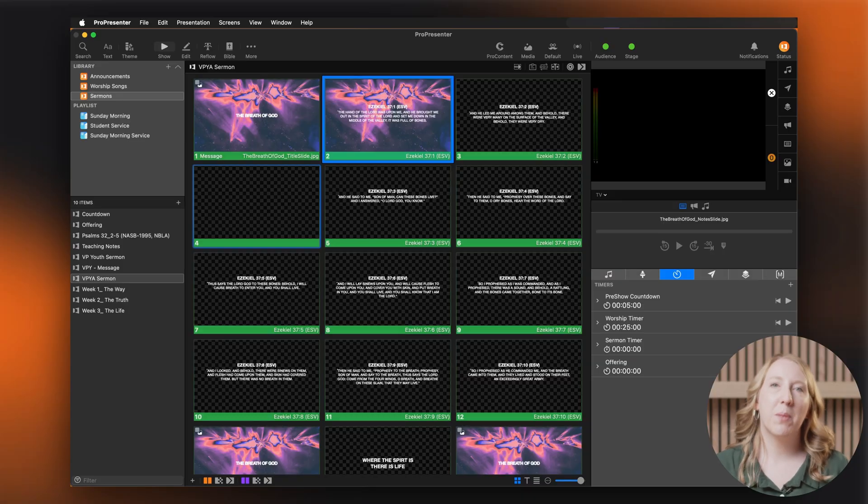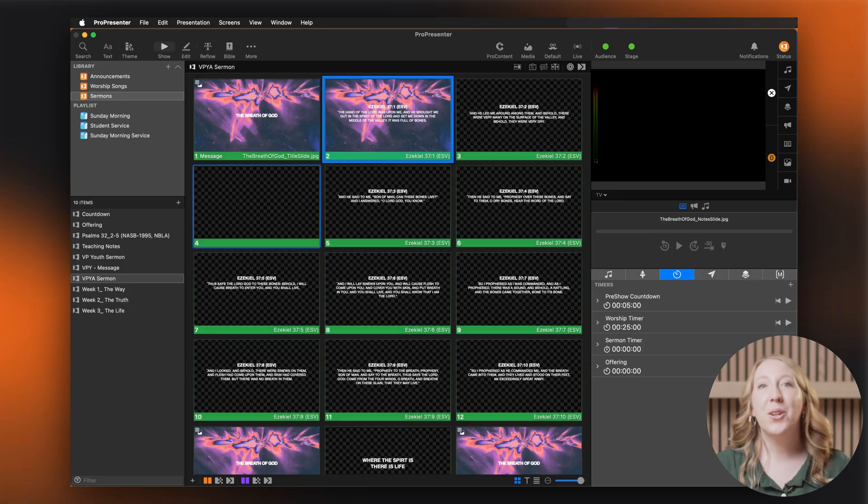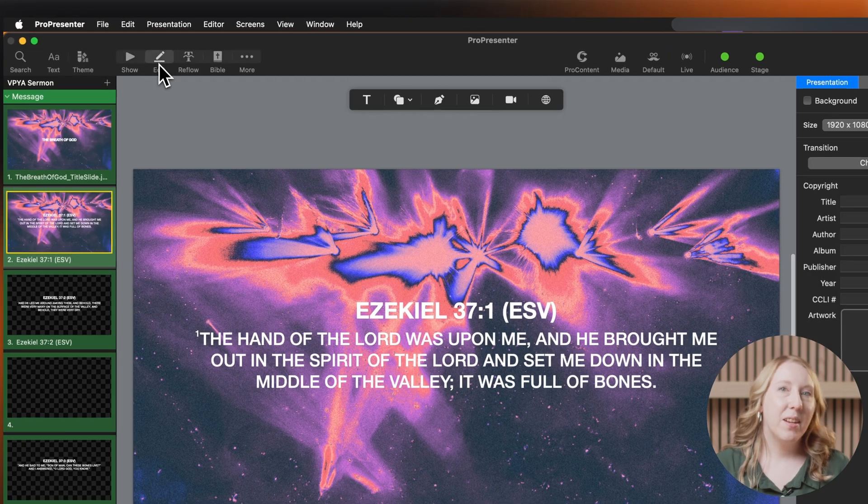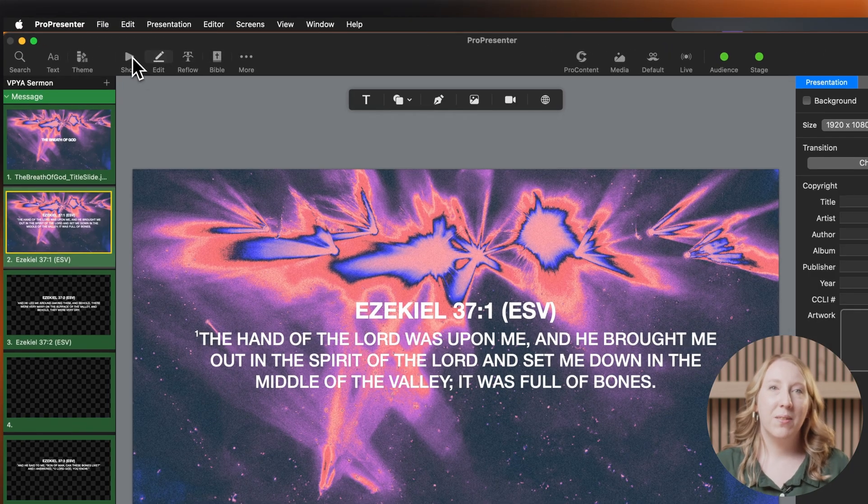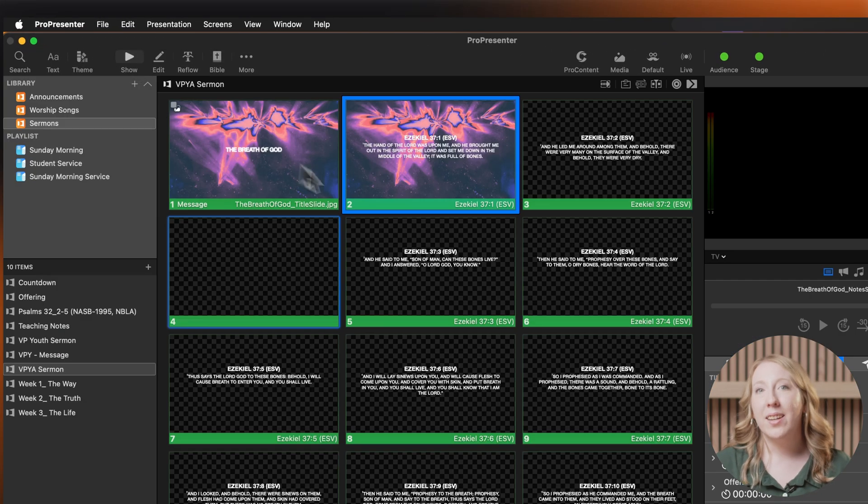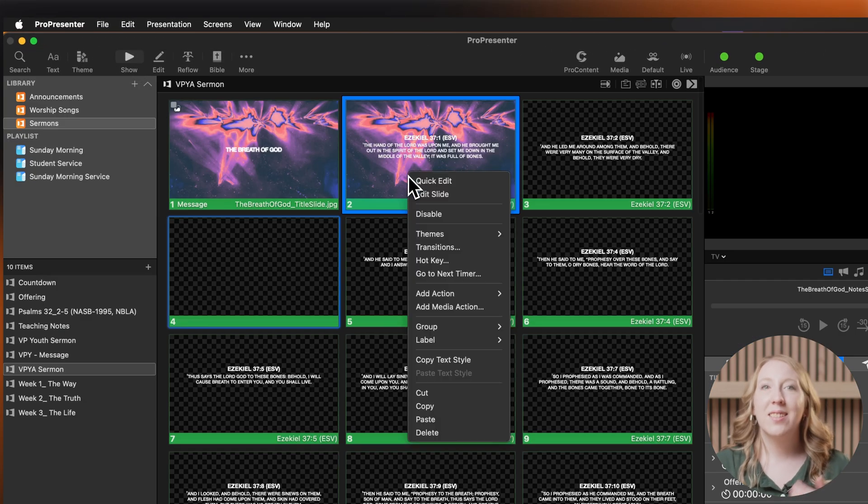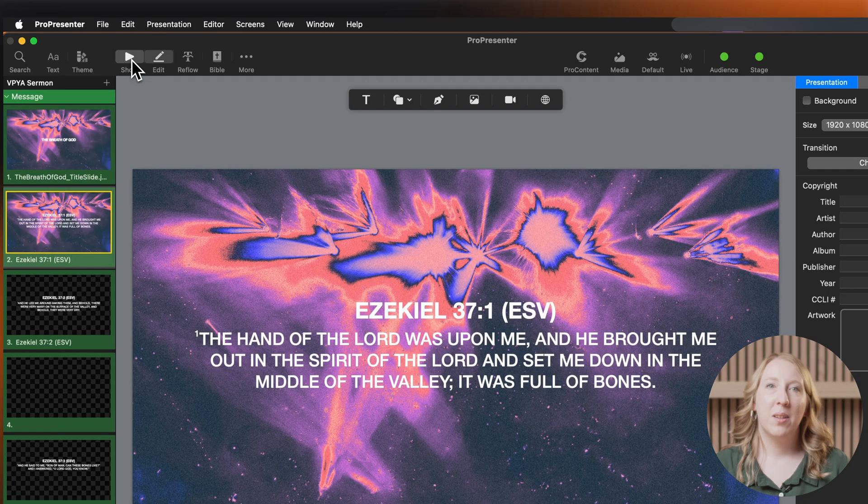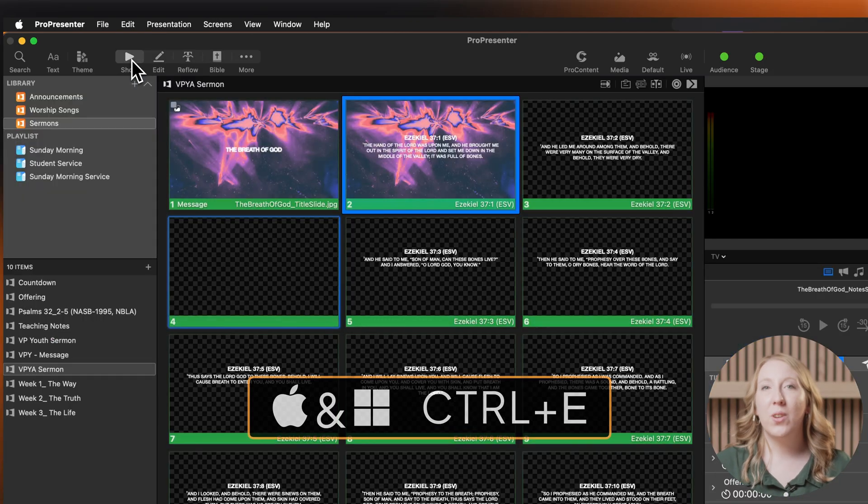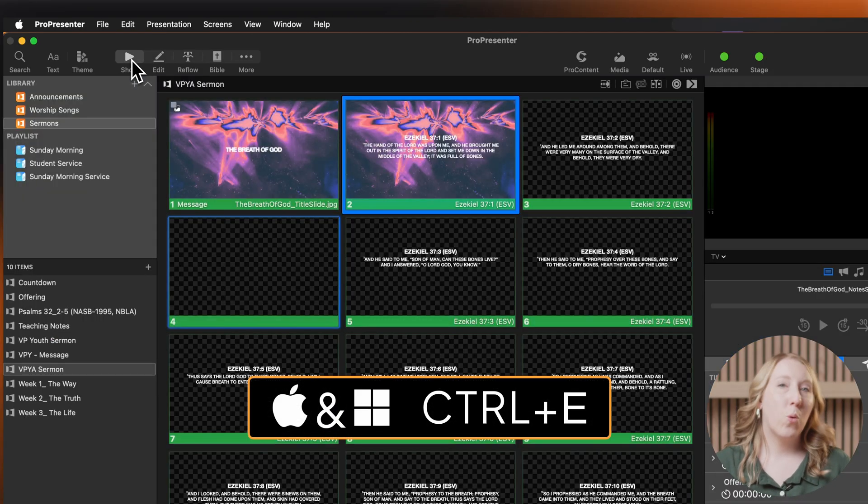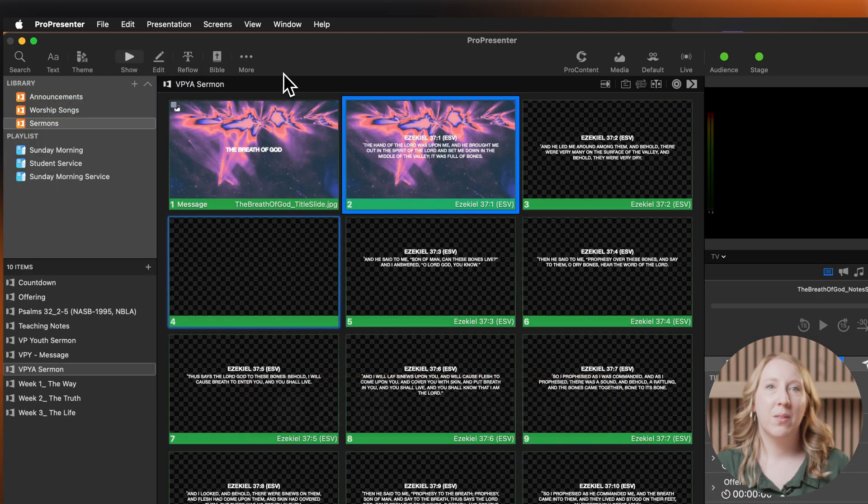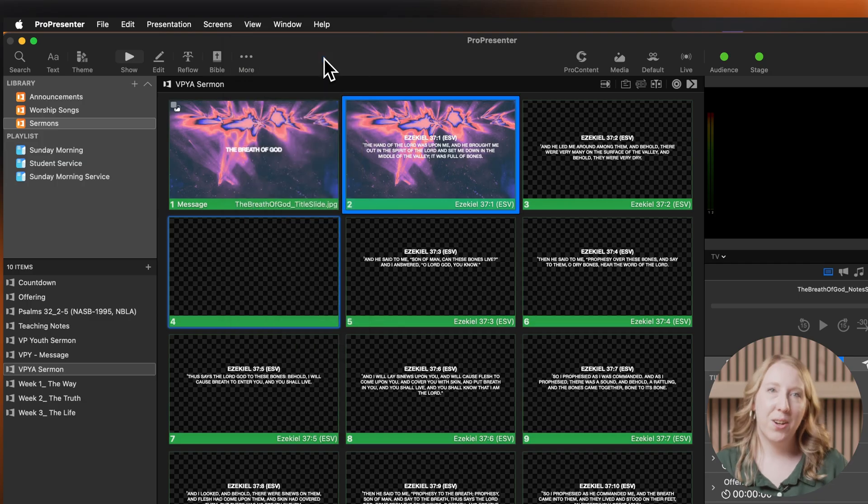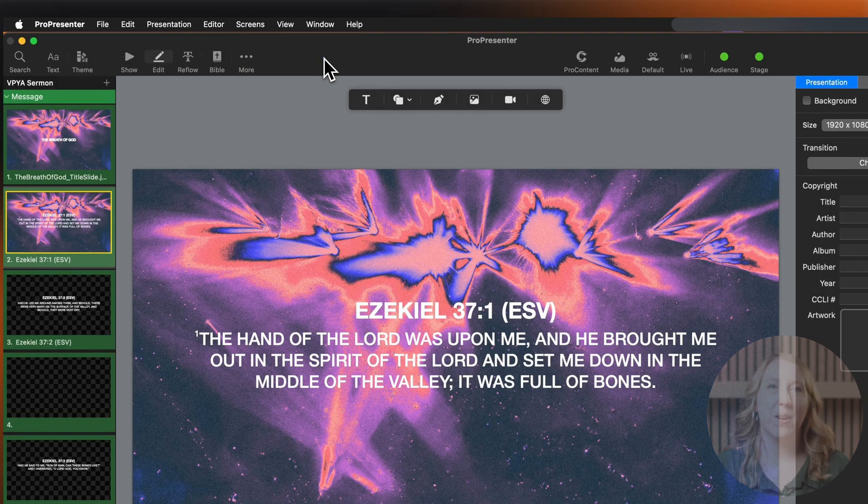Let's start by opening the presentation editor. You can do this in several ways. Click the edit button in the toolbar, right click on a slide and select edit slide, press control E on Mac or PC, or select view presentation editor from the menu bar.